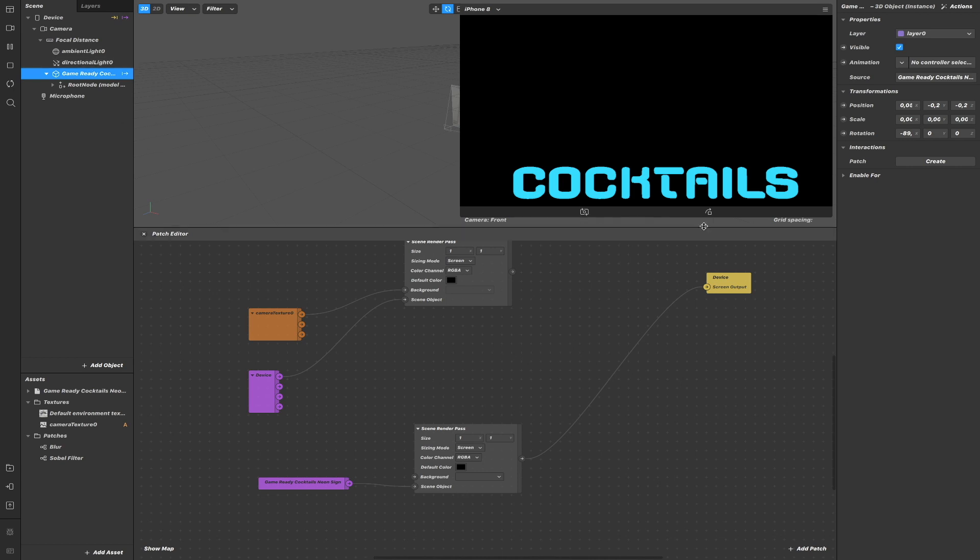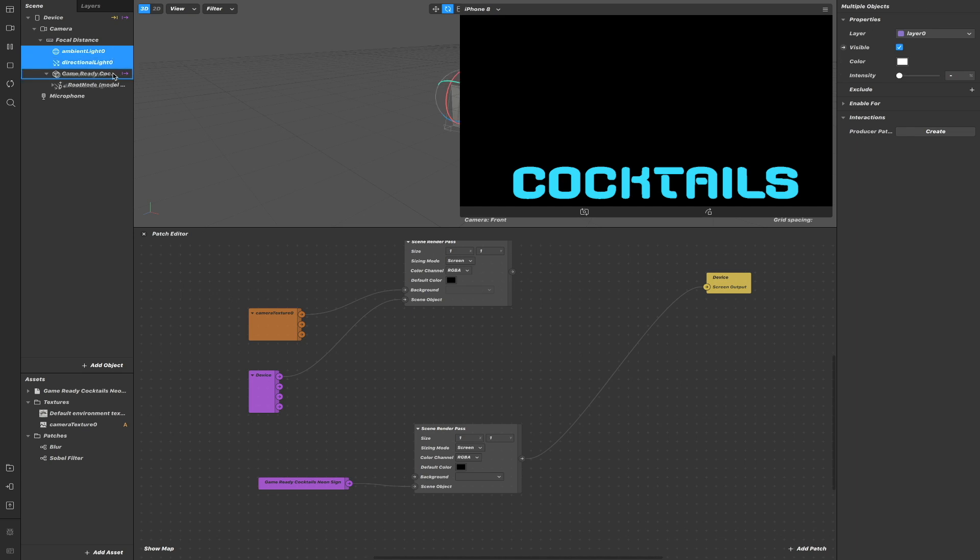But as you can see here, the light doesn't have any effect on my object. If I want the light to have an effect, I need to drag and drop also the light inside my patch editor.